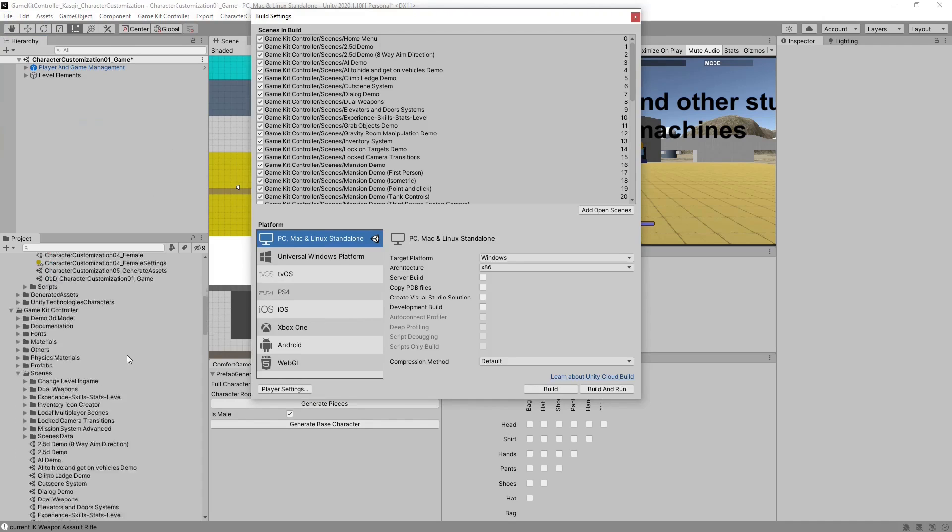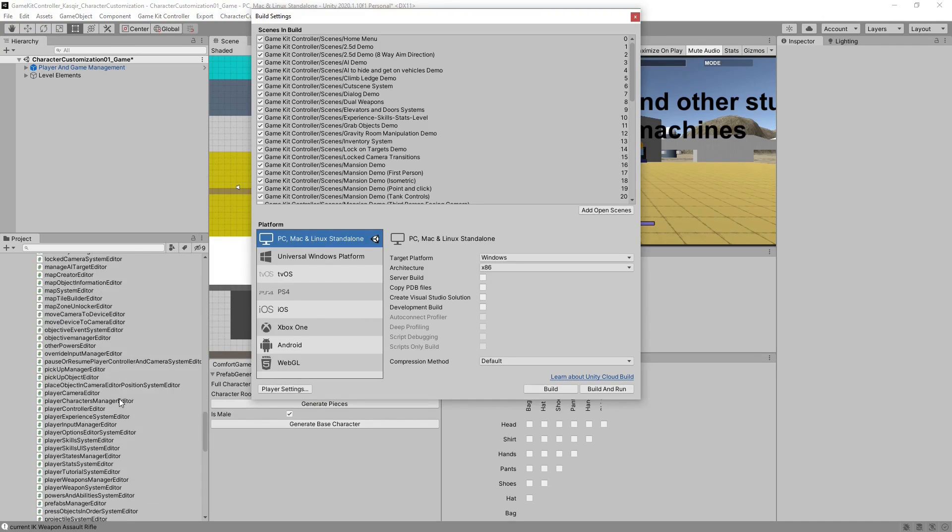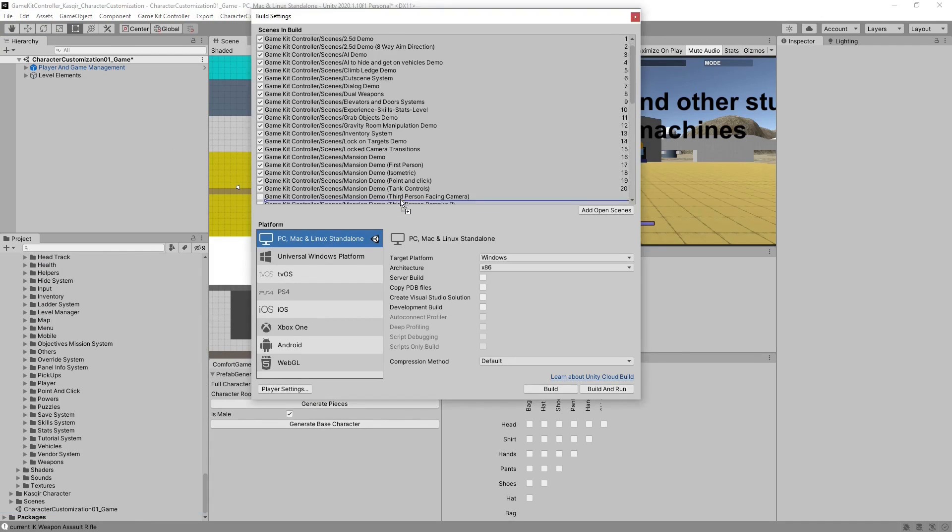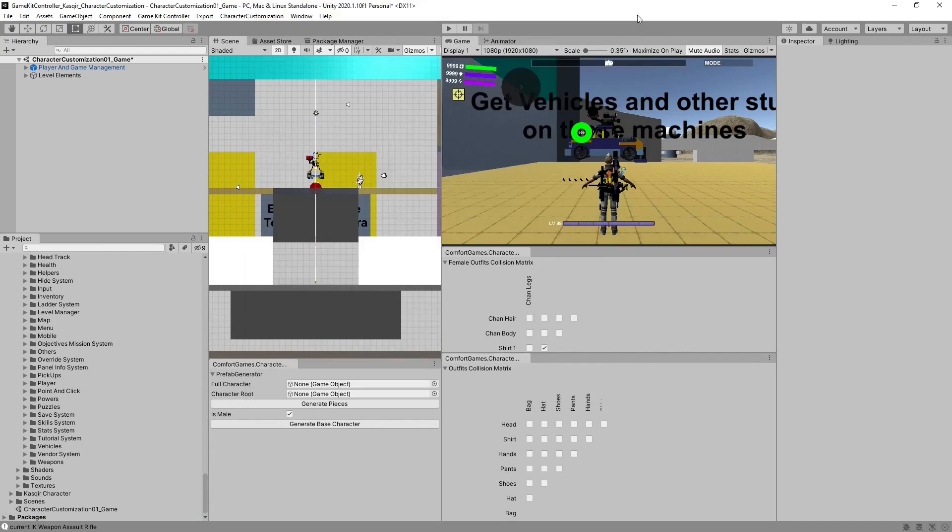We also want to add it to our build settings. Let's save our scene.